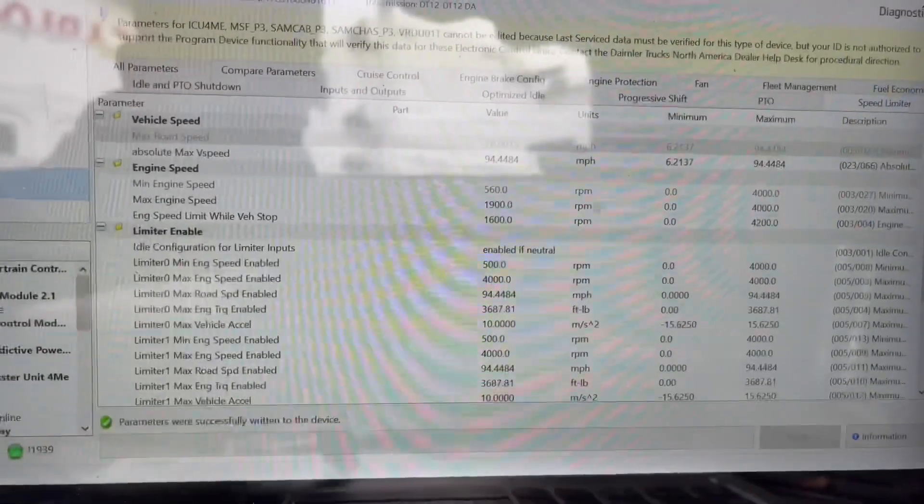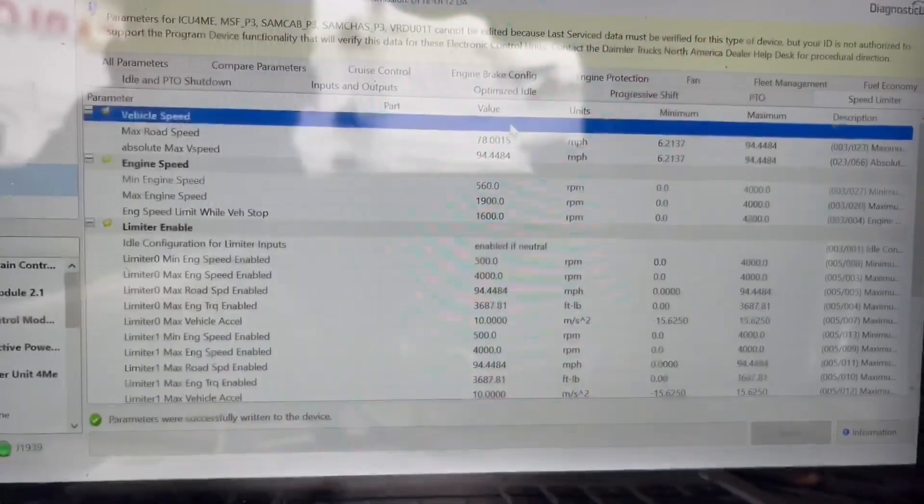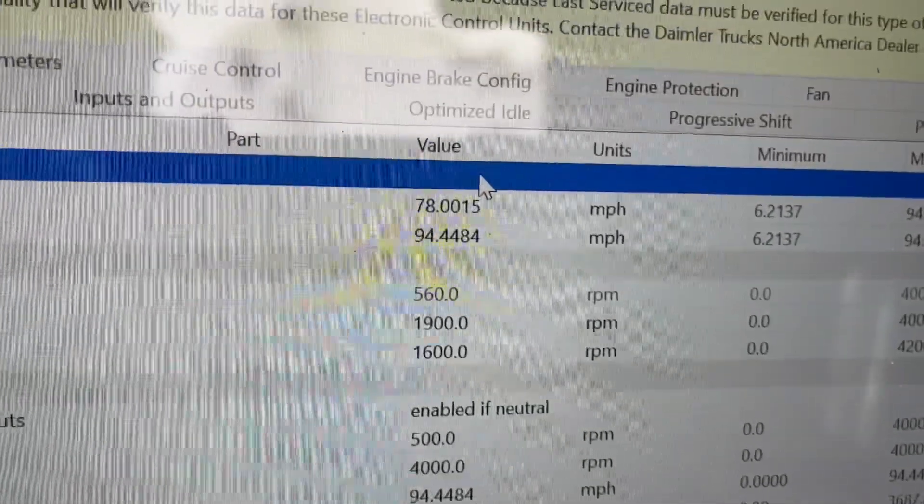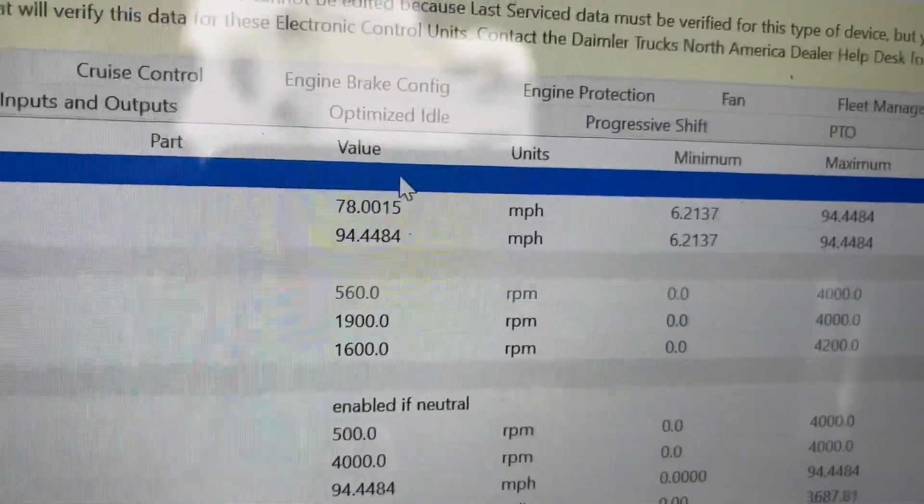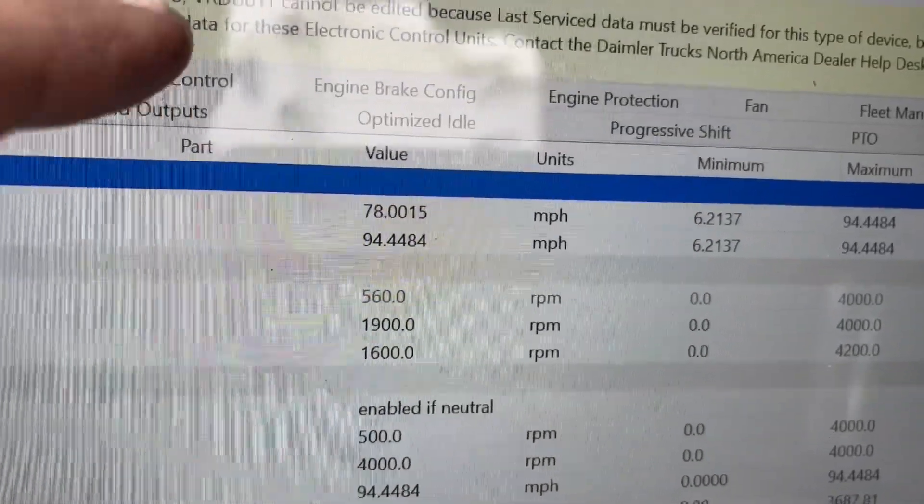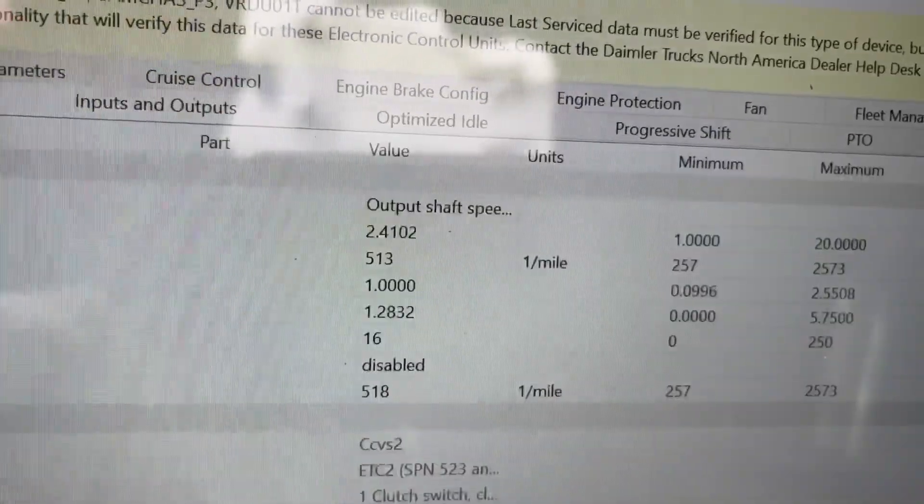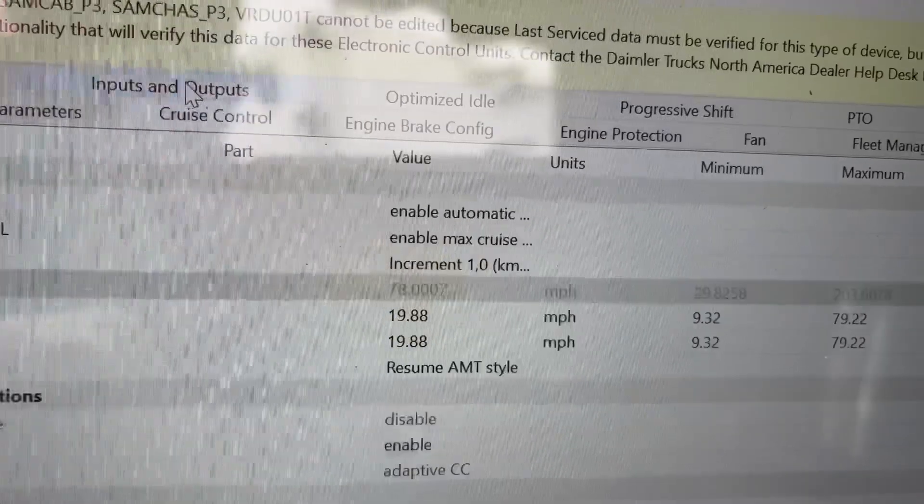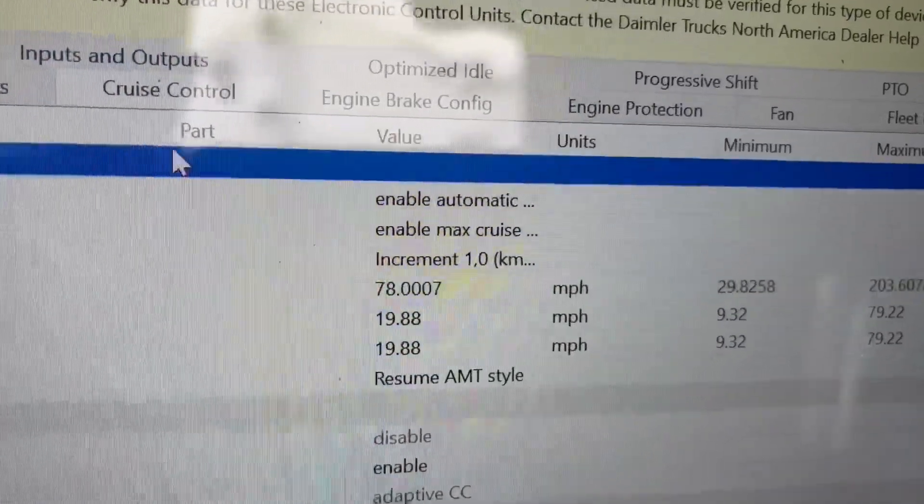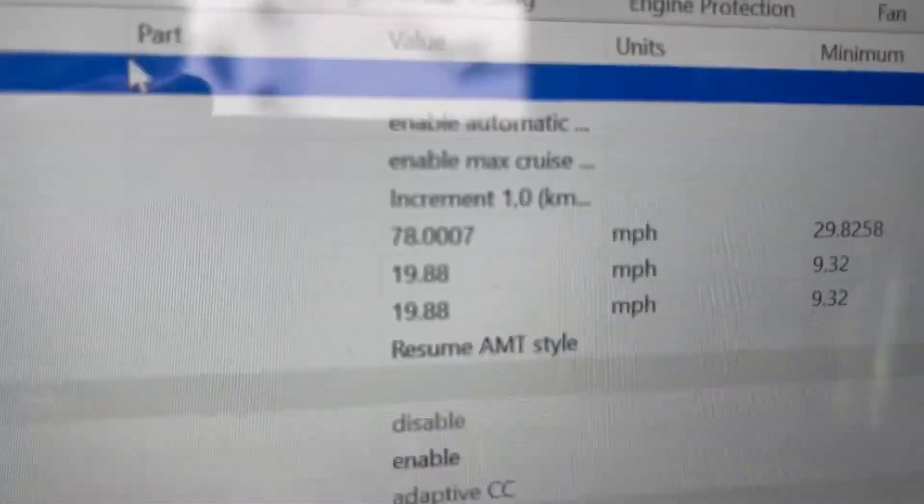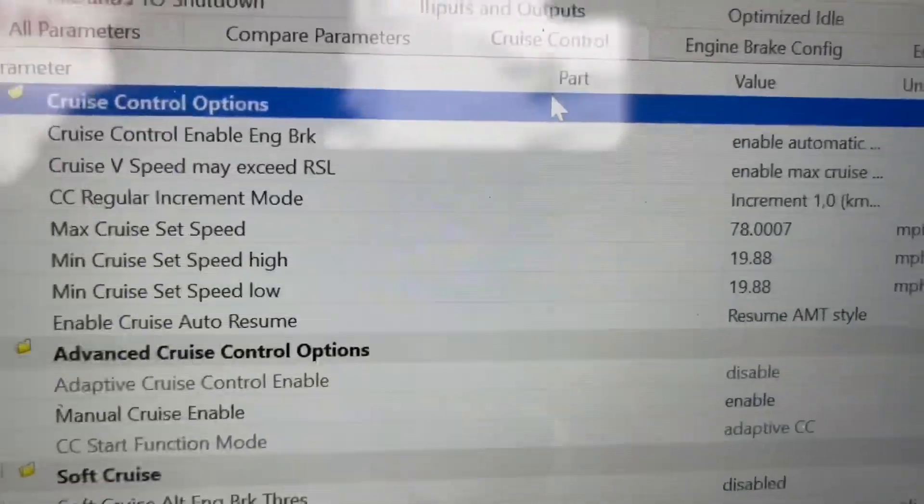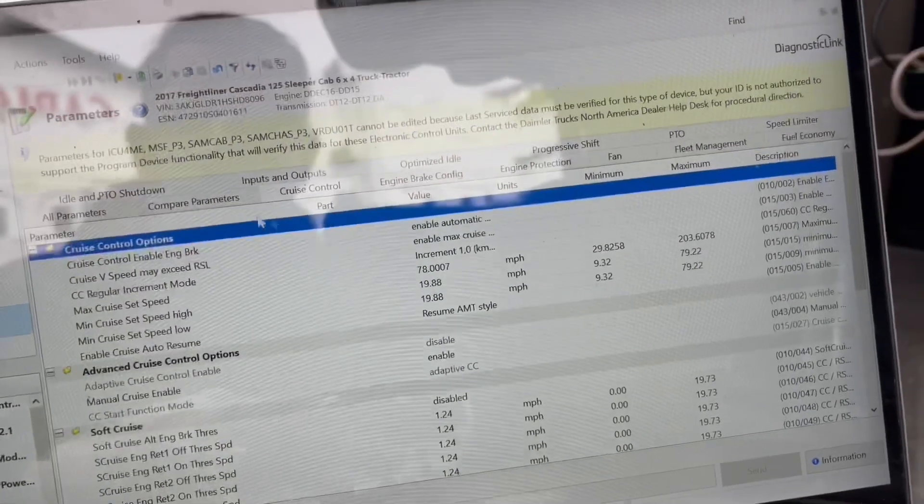So we are at 78 miles per hour. See, 78. I'm going to go back to the cruise control just to verify. Sorry, wrong one. Cruise control. And that is also set at 78 miles per hour. So that's it, that's all you need to do.